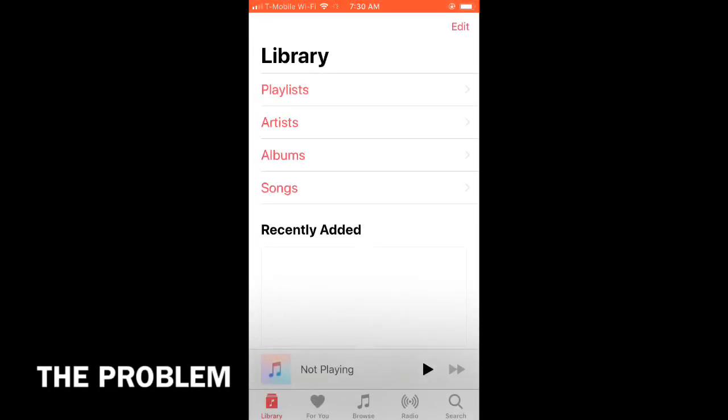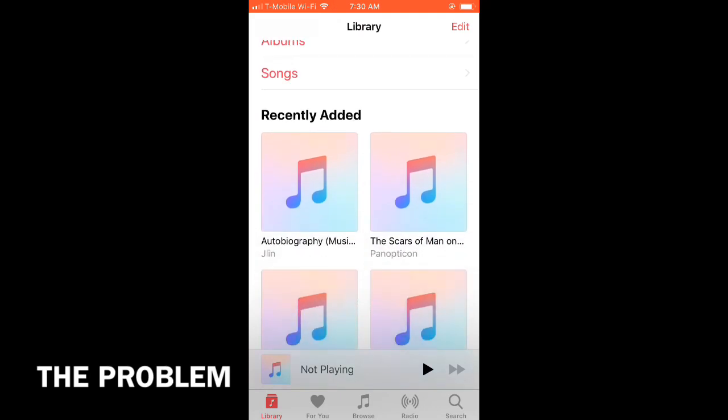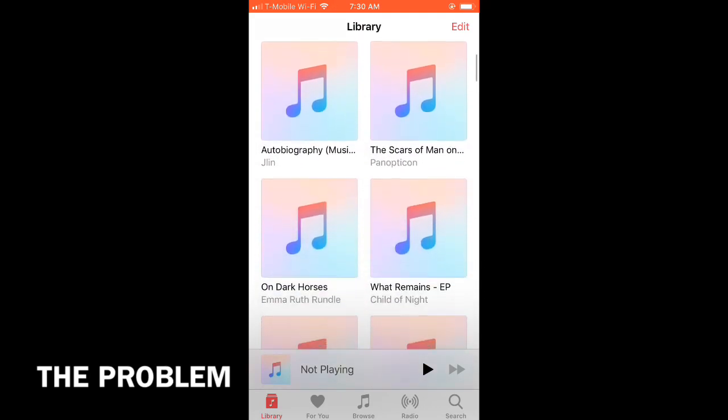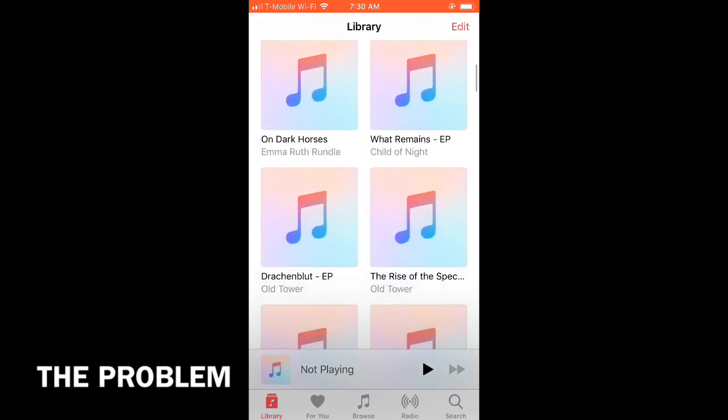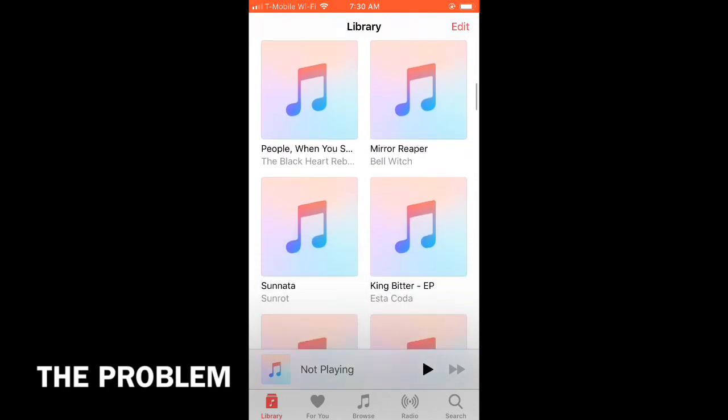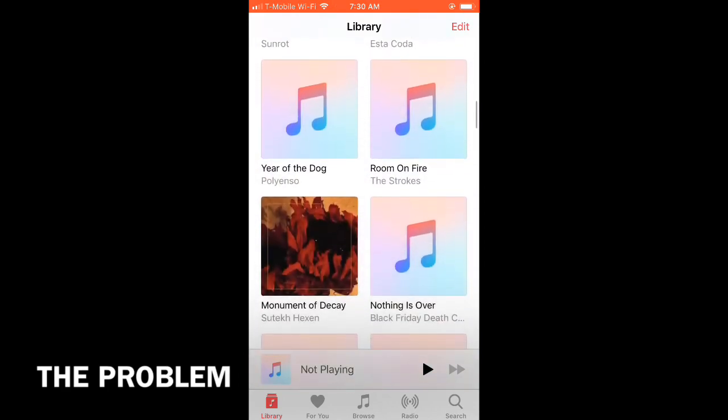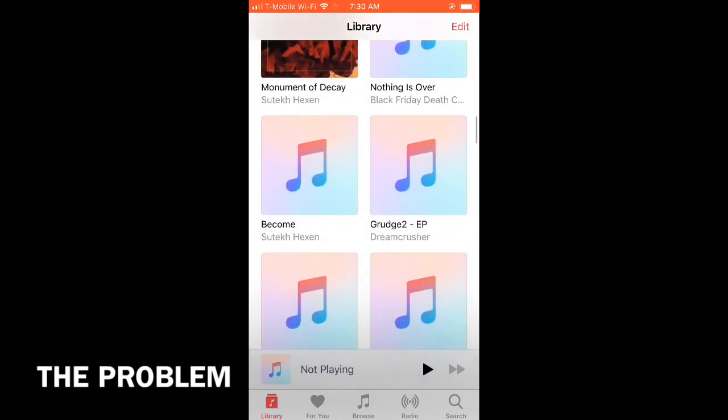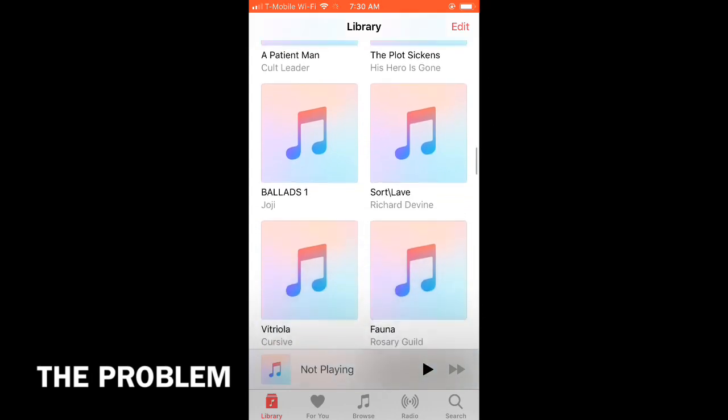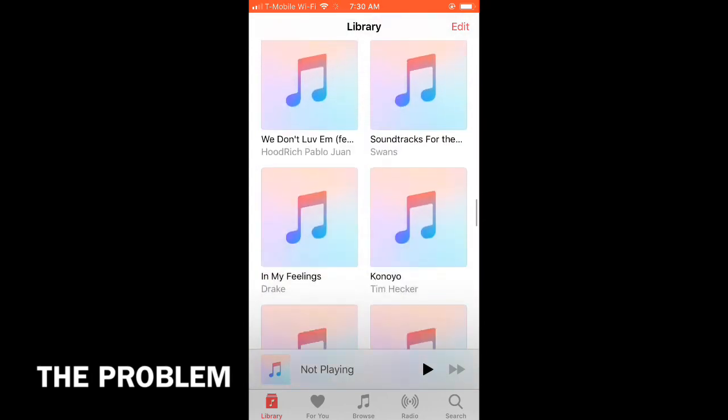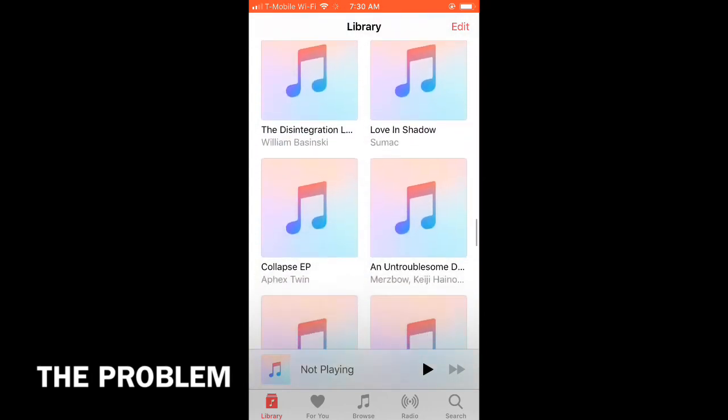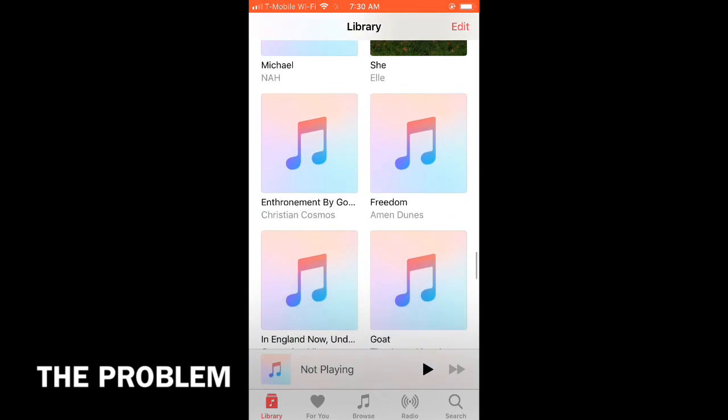This is an issue that's been bothering me for a while. It deals with iTunes not showing the album artwork. I assume if you're watching this video, you're having the same issue. It's quite annoying because I always look at the artwork to see what I want to play, not the text.